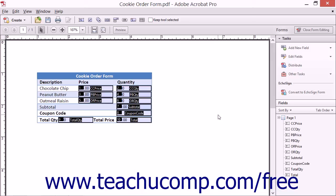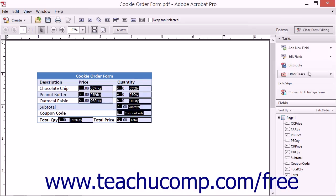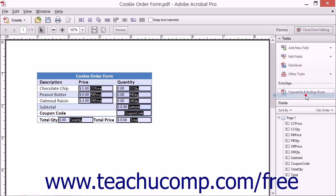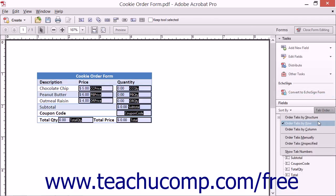To remove tab numbers from the form fields when finished, you can click the Tab Order dropdown button in the upper right corner of the fields panel of the forms pane in the task pane, or you can click the Edit Fields dropdown button in the Tasks panel in the forms pane of the task pane, and then select the Show Tab Numbers command again in either dropdown menu to hide their display from the form.